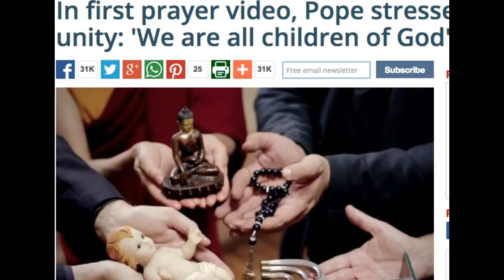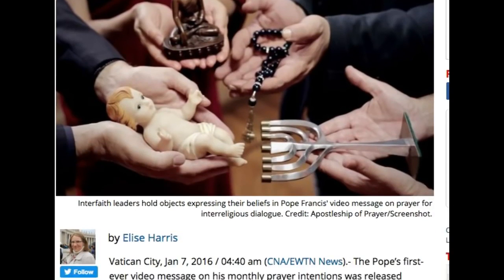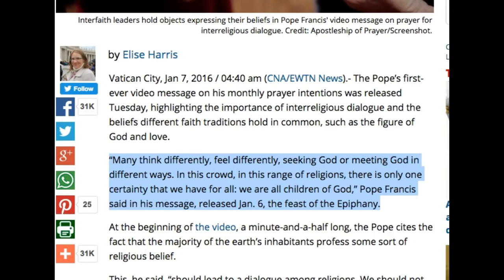At the Catholic News Agency, or CNA, the headline reads: 'In first prayer video, Pope stresses interfaith unity — we are all children of God.' He said: 'Many think differently, feel differently, seeking God or meeting God in different ways. In this crowd, in this range of religions, there is only one certainty we have for all: we are all children of God.' Pope Francis said this in his message released January 6th, the Feast of the Epiphany. Note that when you look up the word and origin of 'God,' you find it is a pagan Canaanite deity. And the Feast of the Epiphany and all those Catholic feasts are abominable because they add to the feast days talked about in Leviticus chapter 23.